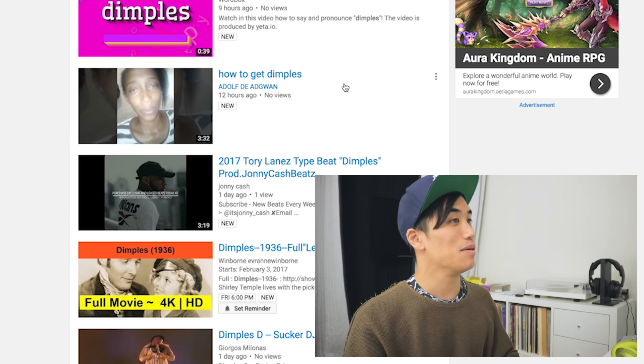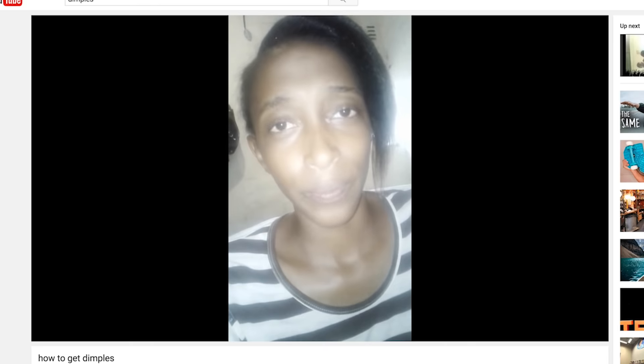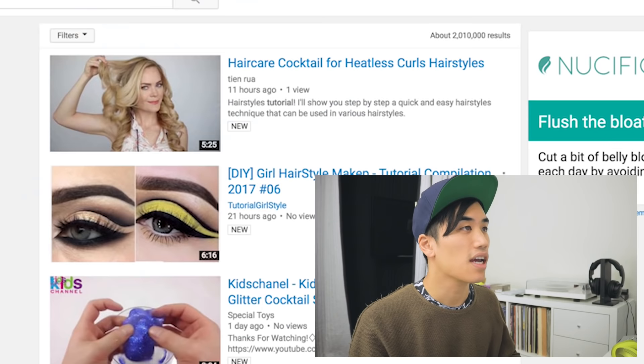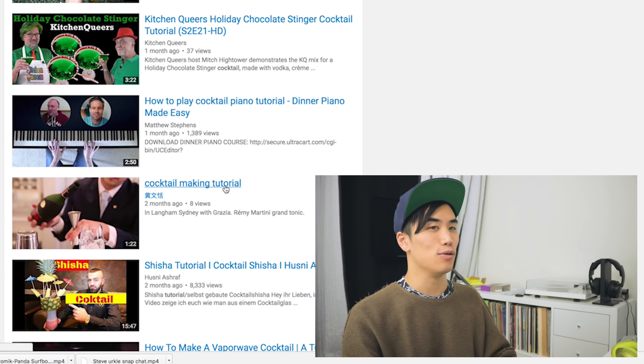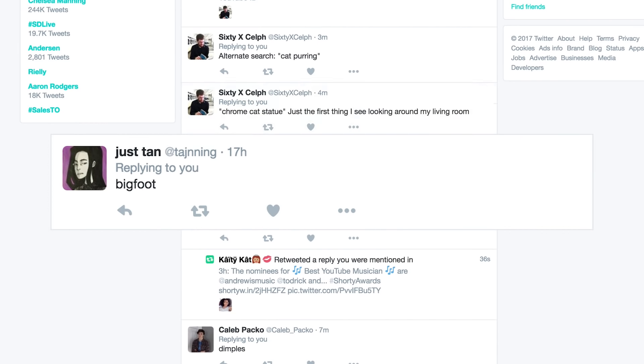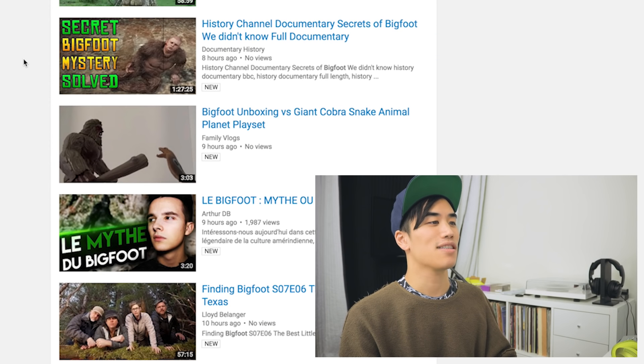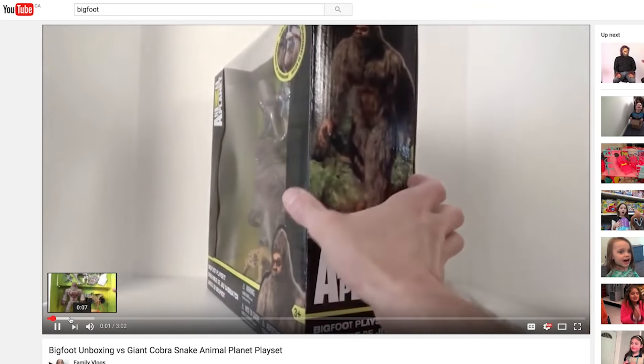Dimples. How to get dimples — maybe we will learn something. Hello guys... whoa. I kind of like the whoa she did there, maybe I'll use that. Cocktail tutorial. Haircare cocktail. What does cocktail mean? I'm picking this one that was uploaded two months ago and has eight views — giving me some music to work with, a little piano sample. And one final search: Bigfoot unboxing versus giant cobra snake animal planet playset. The Bigfoot playset by Animal Planet. Yes.